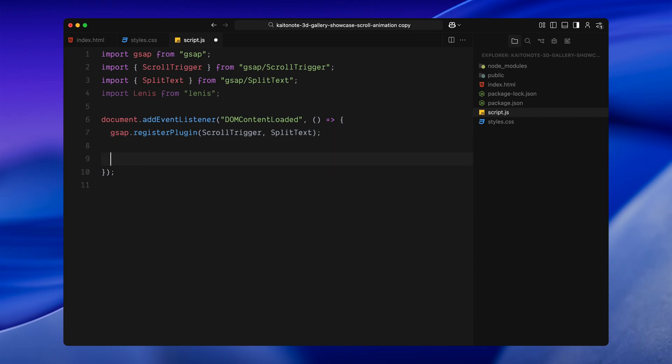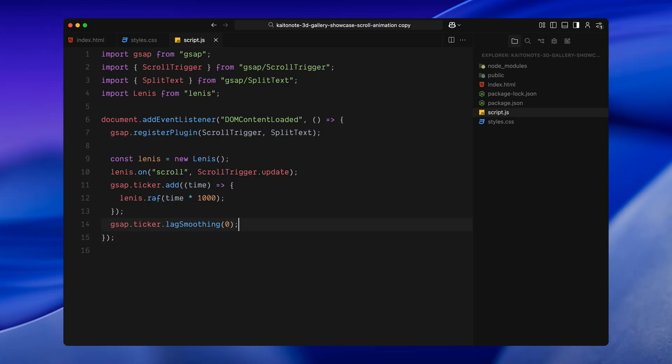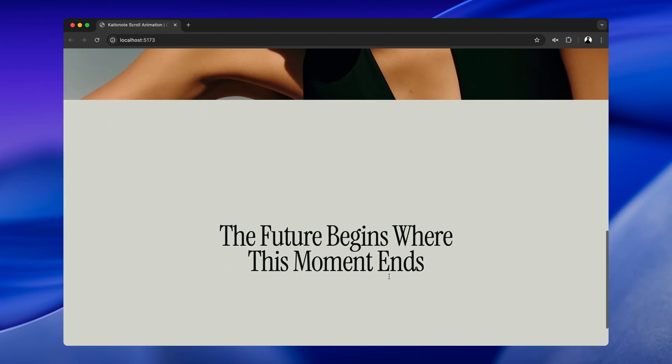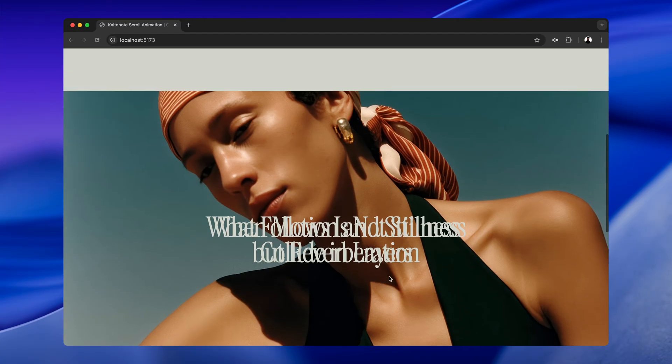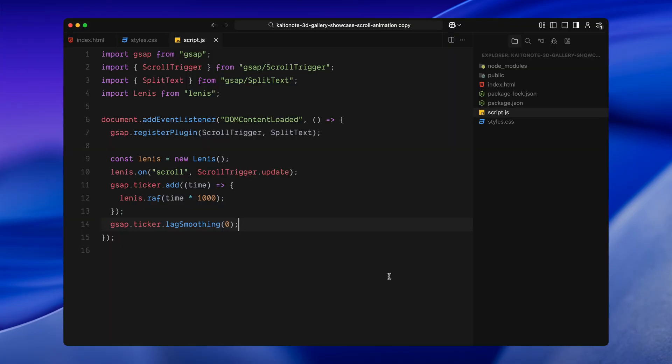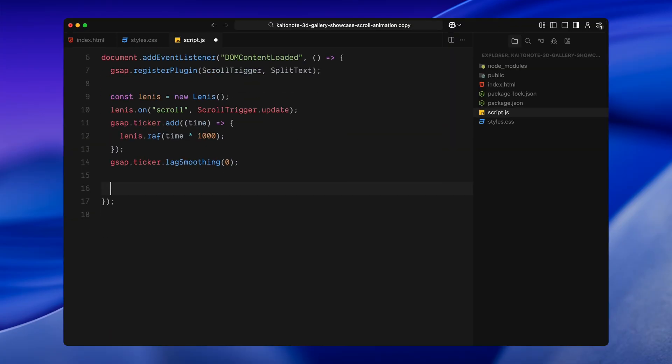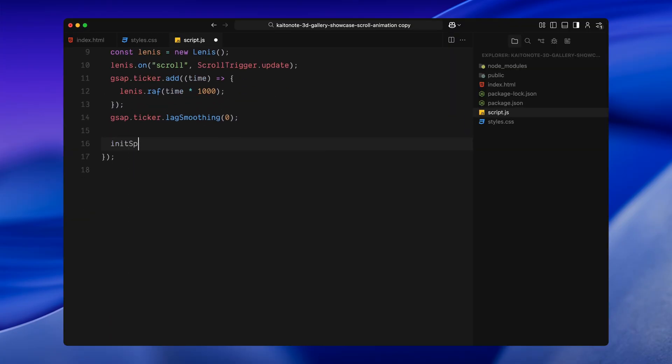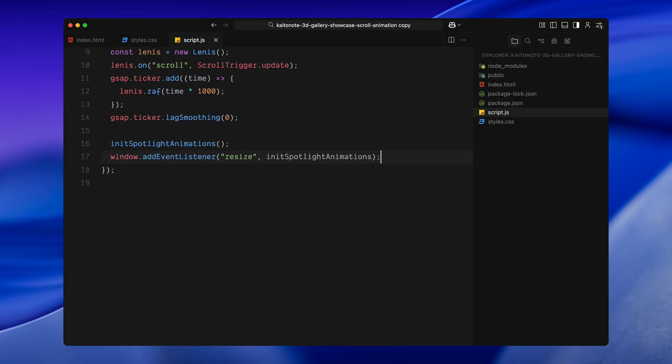Then, I'll set up Lenis. For this part, I'm just pasting in a short block of code from the Lenis documentation. It's the same setup I've used in almost every scroll based animation video. What this does is connect Lenis with scroll trigger. Normally, scroll trigger listens for native scroll events. But now that we are using a custom scroll engine, we have to manually tell scroll trigger to update every time Lenis scrolls. Once Lenis is fully set up, I'm calling a function called init spotlight animations. This will hold all of our scroll linked animations and will write that part next. I'm also adding an event listener so that every time the window is resized, the same function runs again. This will help keep the animation responsive across different screen sizes.